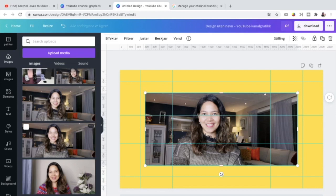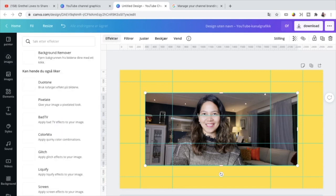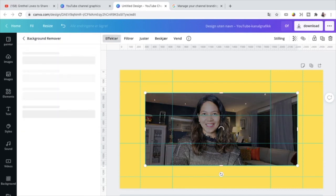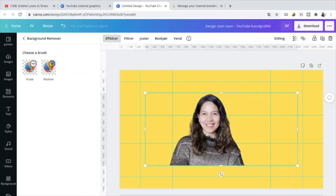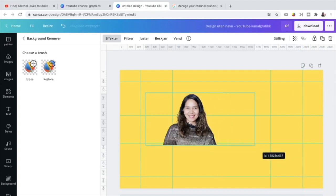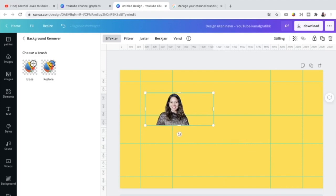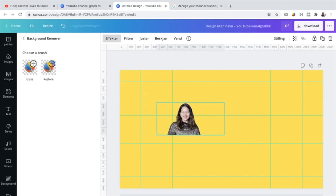So there is a little hack here in Canva where you can remove the background. So just go to this part here. Effects. And this one here. Background remover. When you press this one, everything at the background will be removed. There you go.